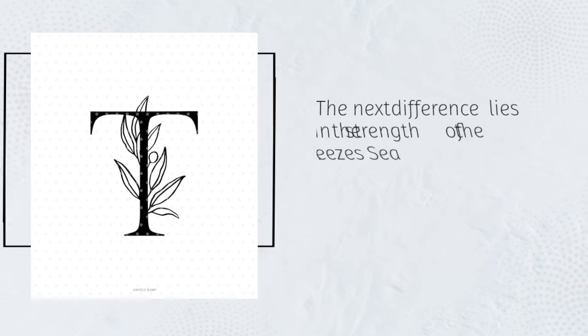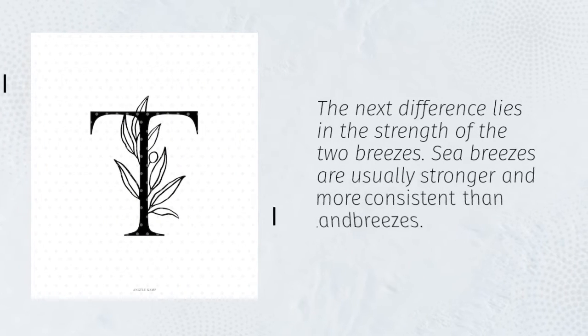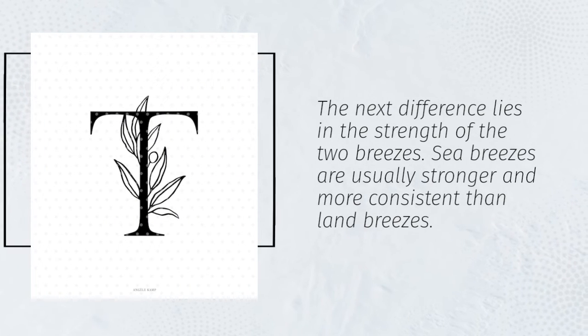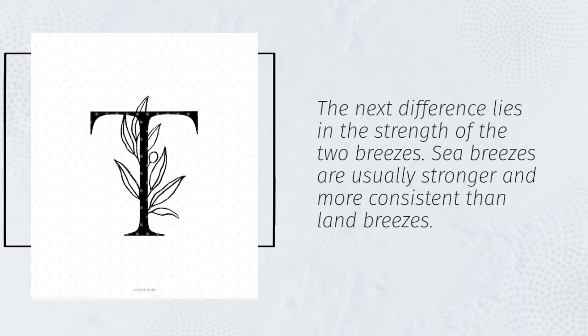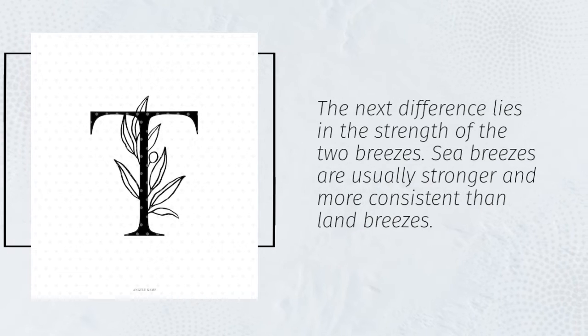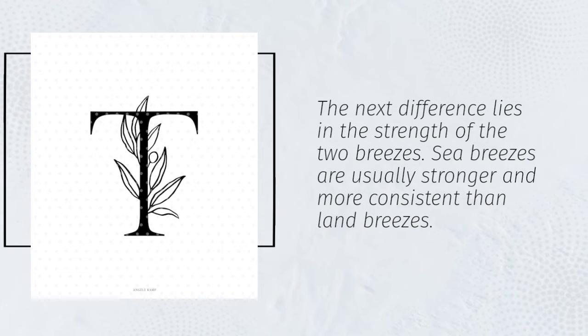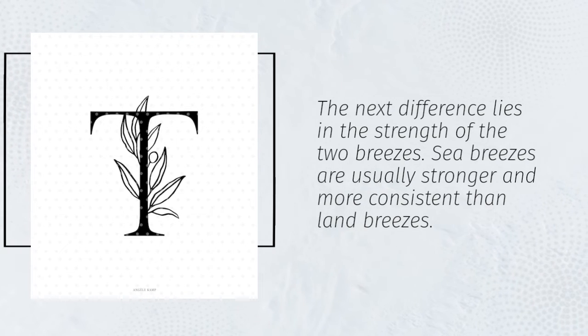The next difference lies in the strength of the two breezes. Sea breezes are usually stronger and more consistent than land breezes.